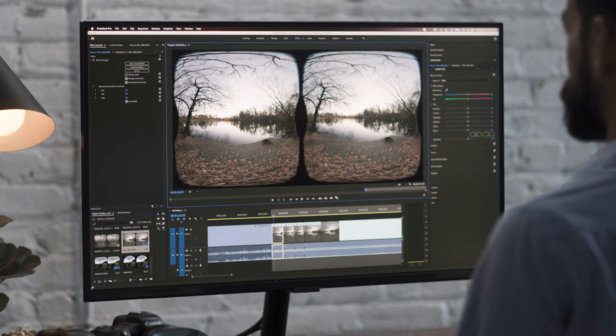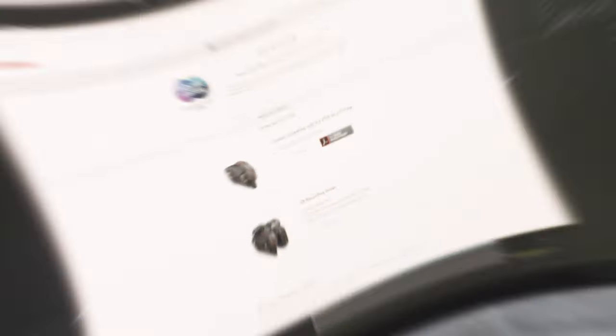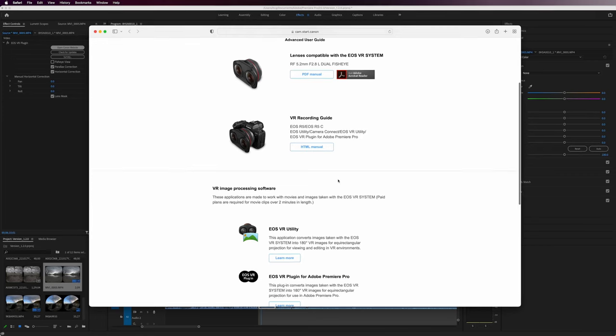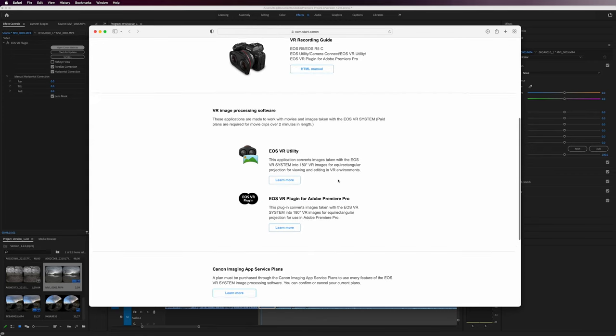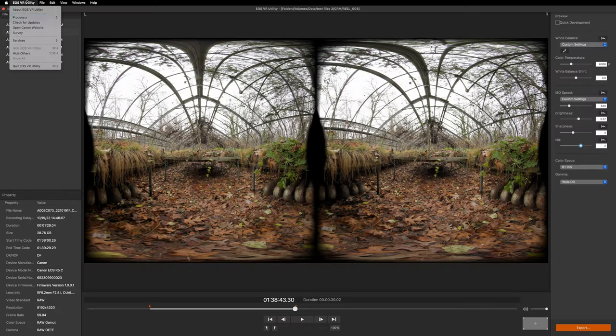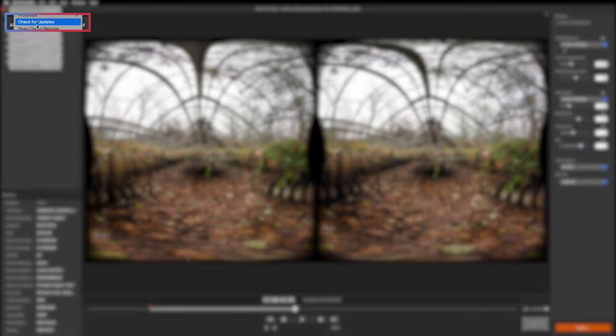Now that was a lot of news. If you're looking for more support information on the Canon RF Dual Fisheye lens, or to download the latest EOS VR software applications, visit the cam.start.canon website. Moving forward, a check for updates function will be available in both of these applications.